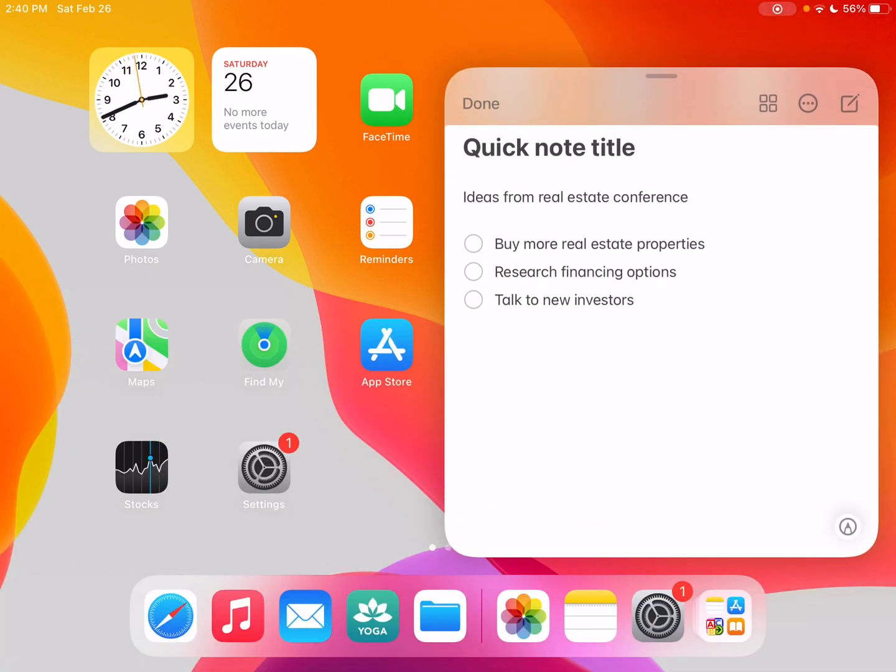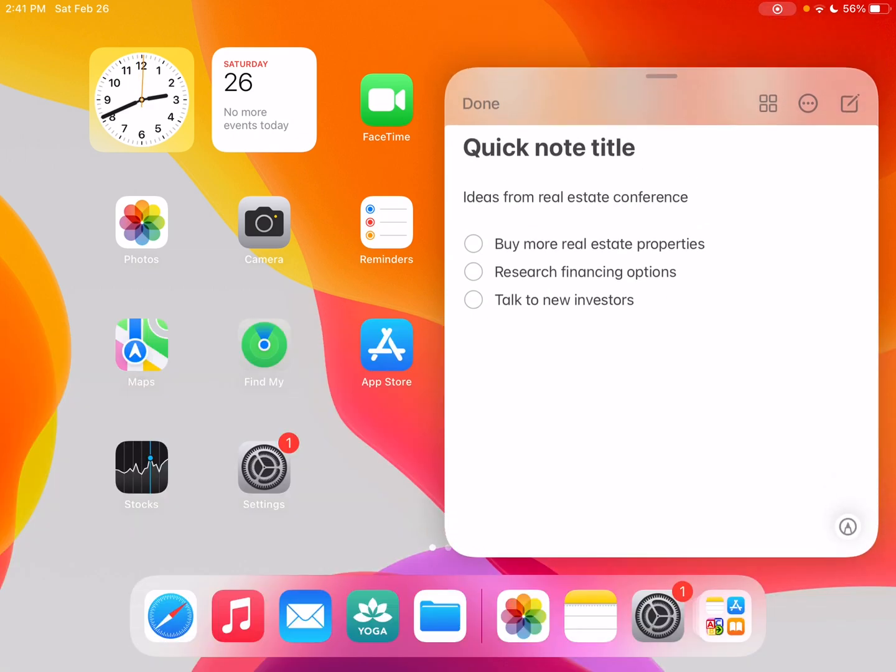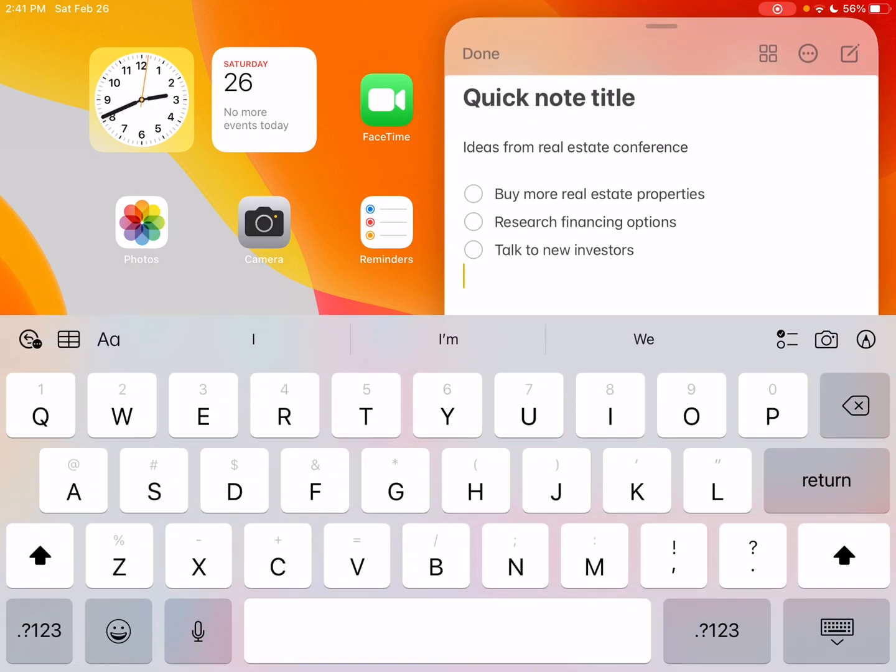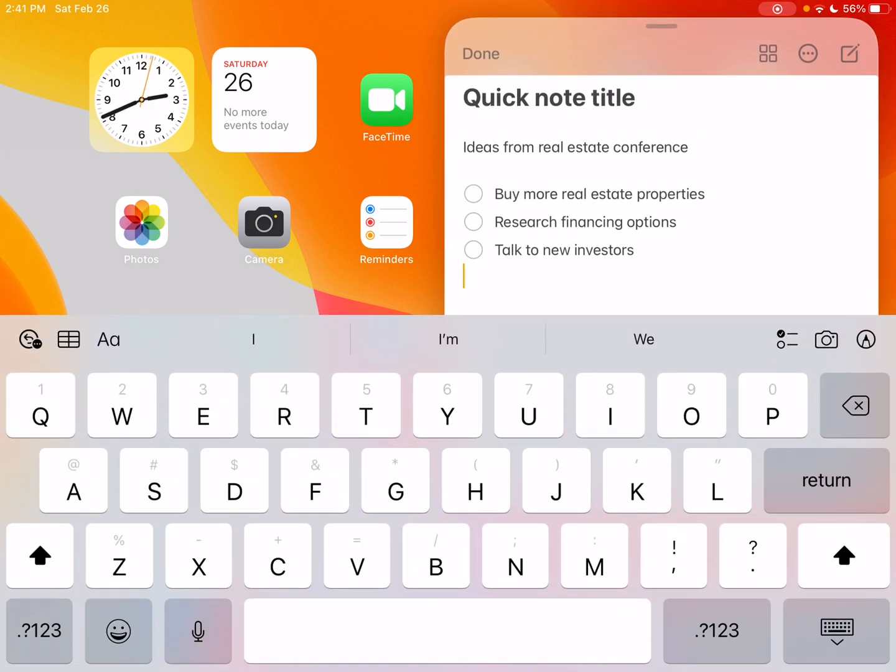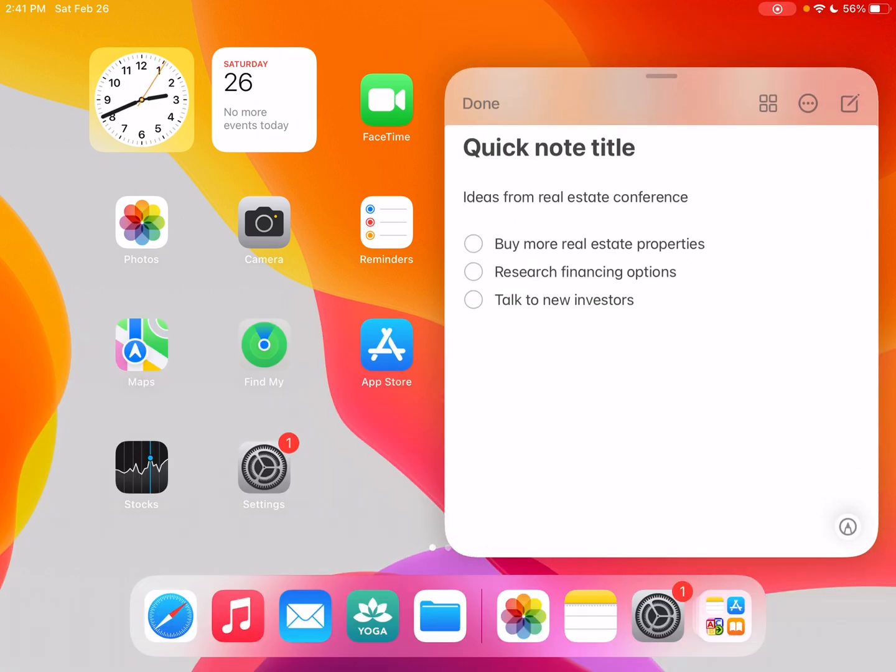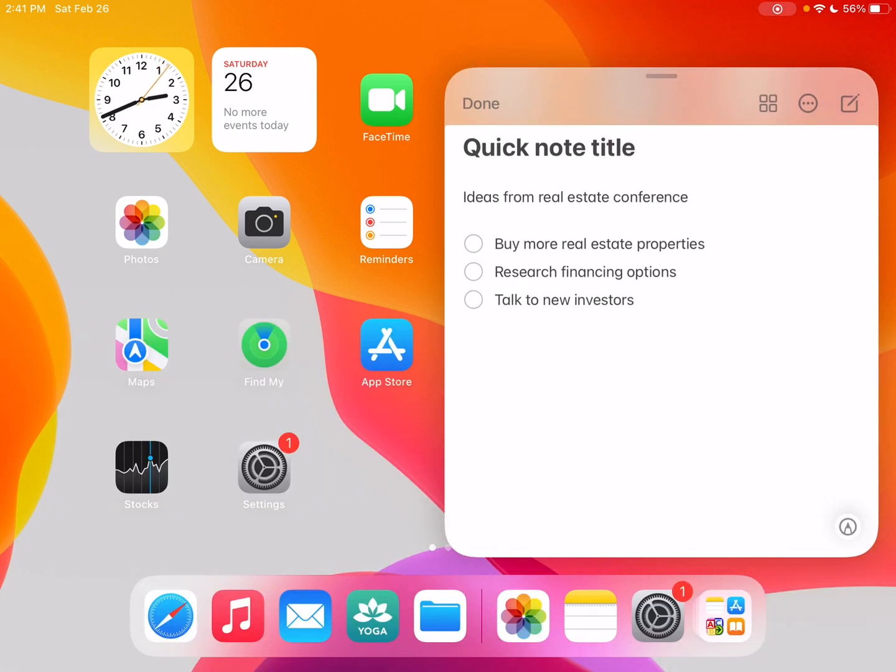So that is some of the note. I can add more ideas, but the idea is this is a Quick Note, right? So it's not the full note here. So there it is.